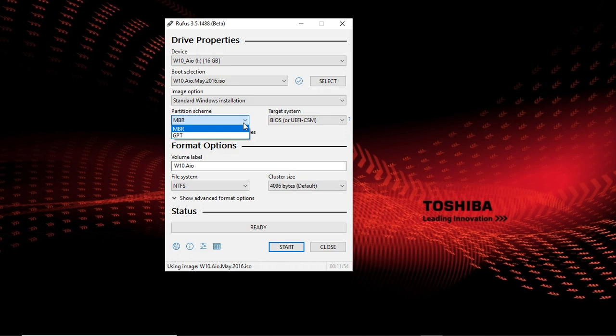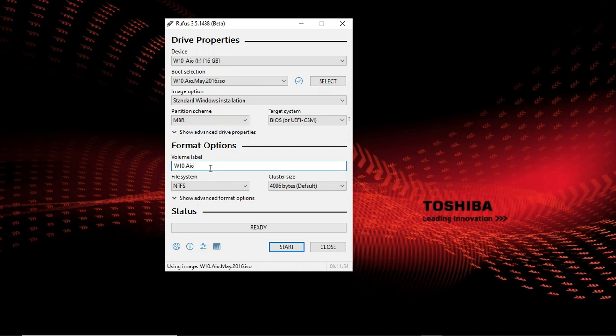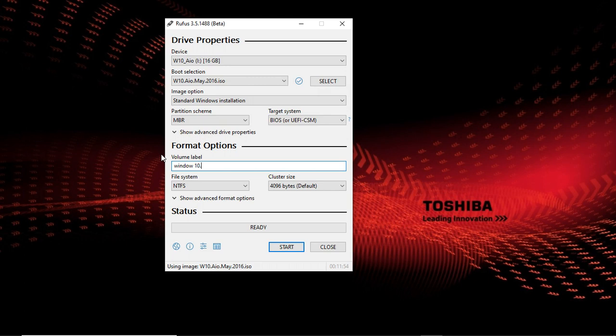For my hard disk, it's MBR, so I'm going to use MBR system to install Windows. Then there is the volume label. You can rename it to what you want. You can write Windows, Windows 10, whatever you want. Then for the file system...